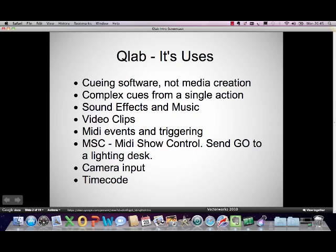It also has other stuff it does as well, which includes triggering MIDI events, and interestingly MIDI show control, which sends a go to a lighting desk. That's quite common in theatre now, where one person controls the lighting desk and all of the sound and all of the video via QLab. It also takes a camera input, and it can also interact with timecode, which is a media timing system used by cameras and people who create recorded media.